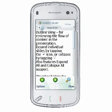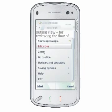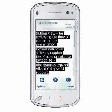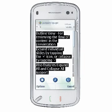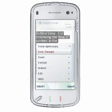Notes View displays the speaker notes from each slide. To edit notes, select Options, Edit Notes Text. Once you have finished editing your notes, accept your changes.